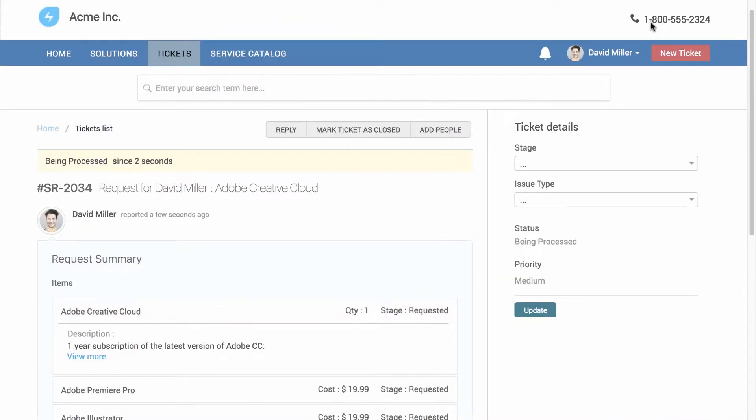FreshService automatically sends an approval request to his reporting manager and assigns an agent for the job. We'll talk about automation in a bit. First, let's see what the agent interface looks like.